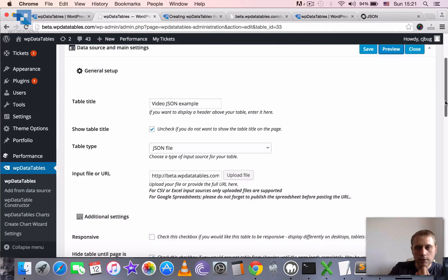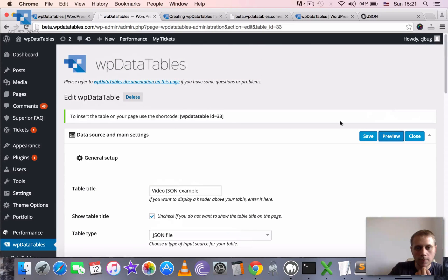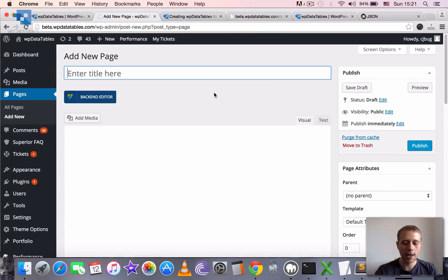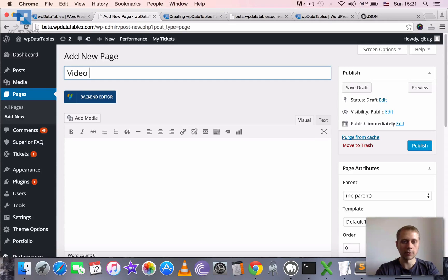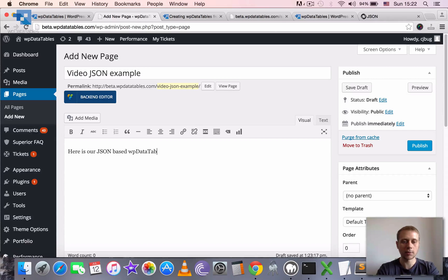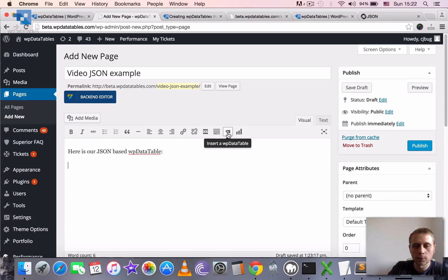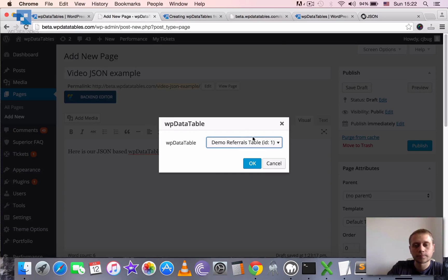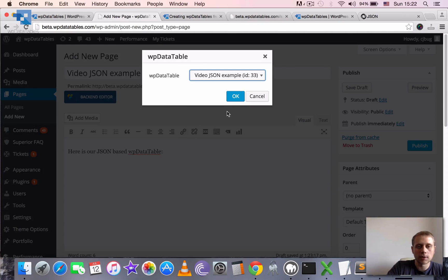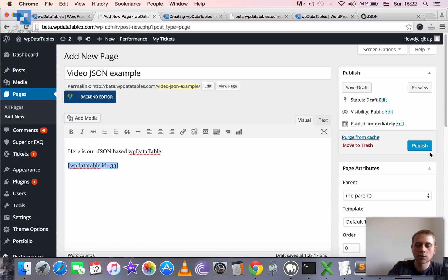Now we can insert this table into our WordPress post or page. We can copy the shortcode, or even easier, go to our page or create a new post — let's call it 'video JSON example' and here is our JSON-based WPDataTable. We place the cursor where we want to put the table and click the 'Insert WPDataTable' button. In the dropdown we find the table we just created, 'video JSON example,' click OK, and it pastes the shortcode for us.